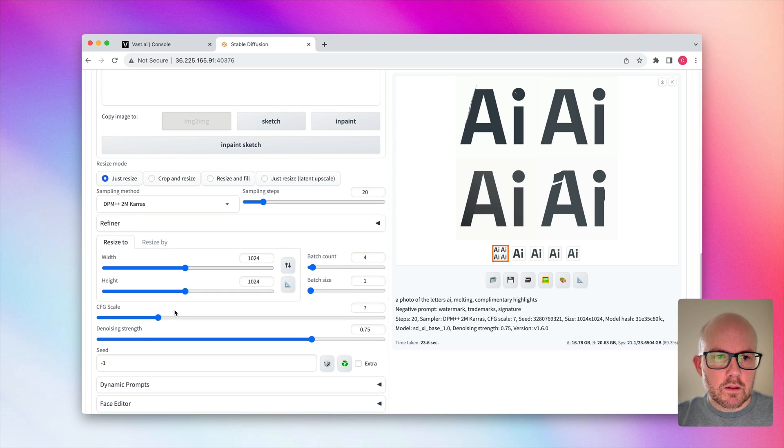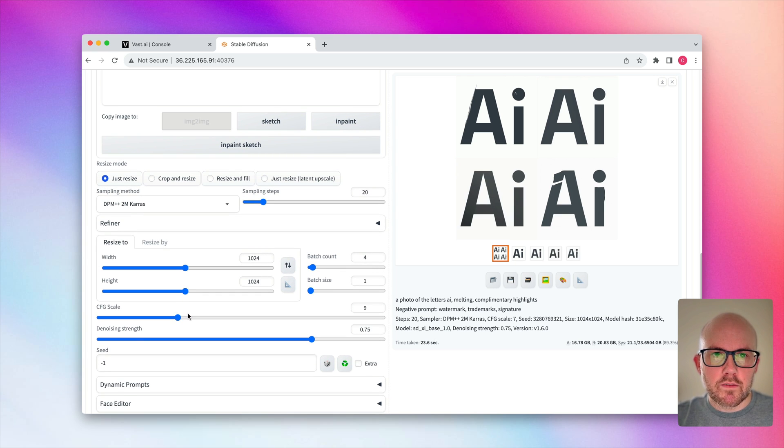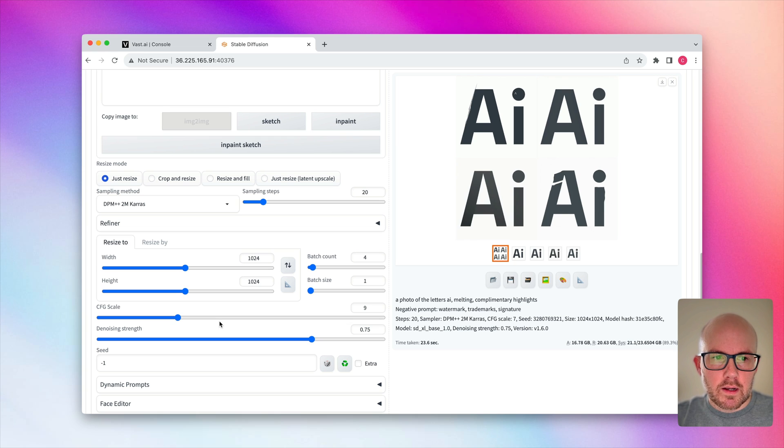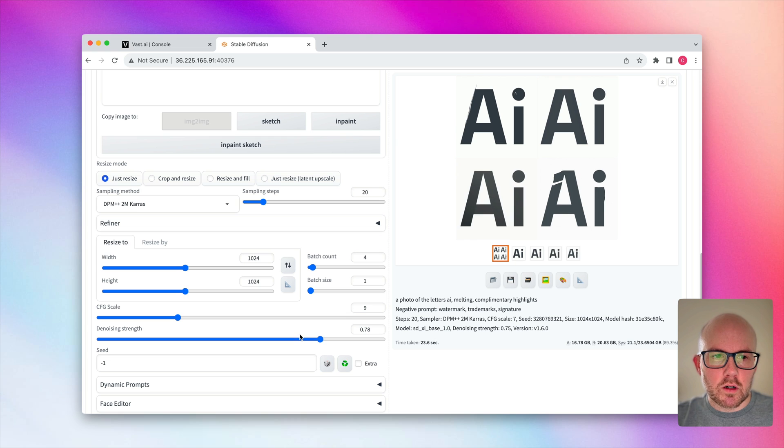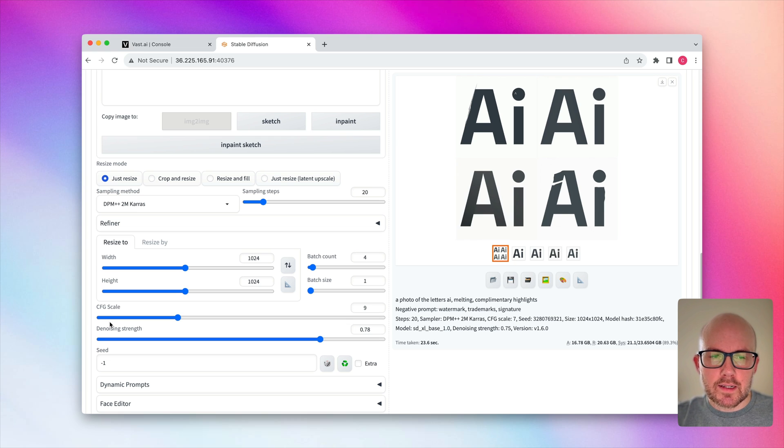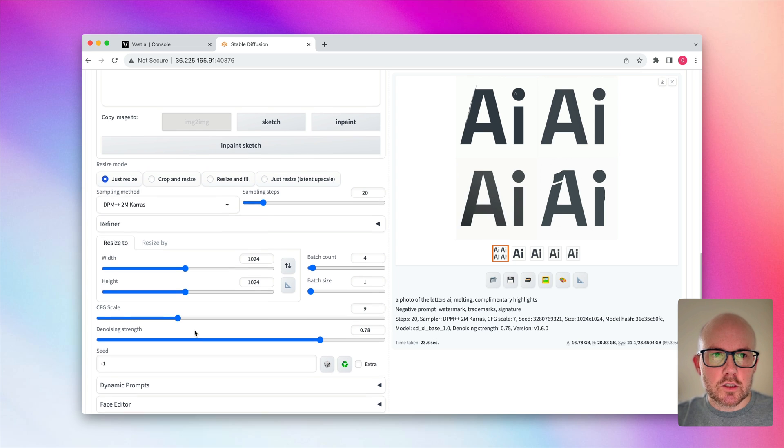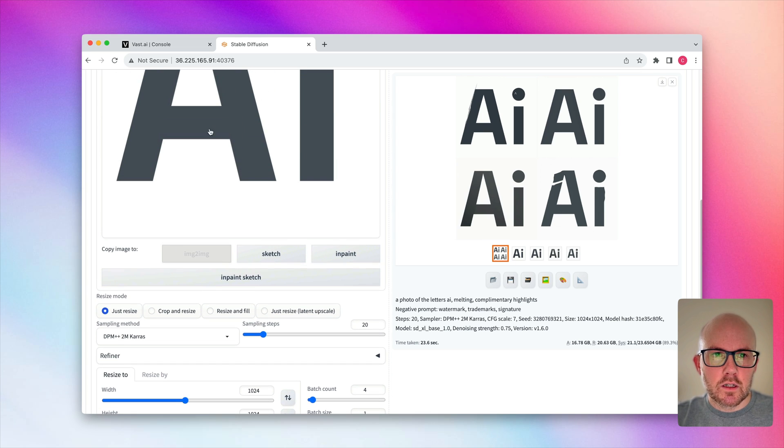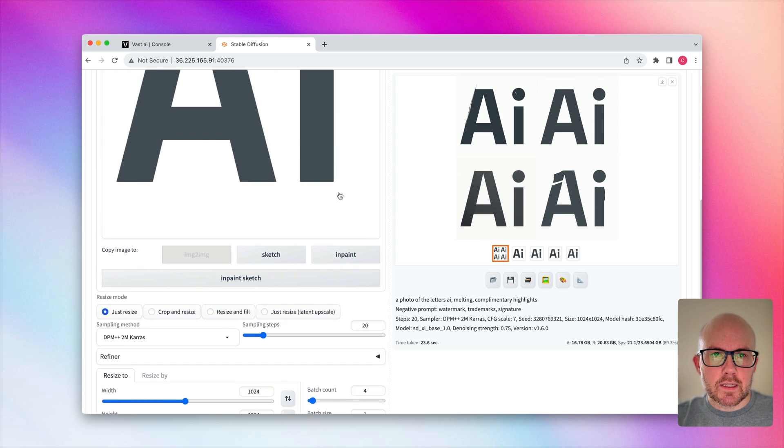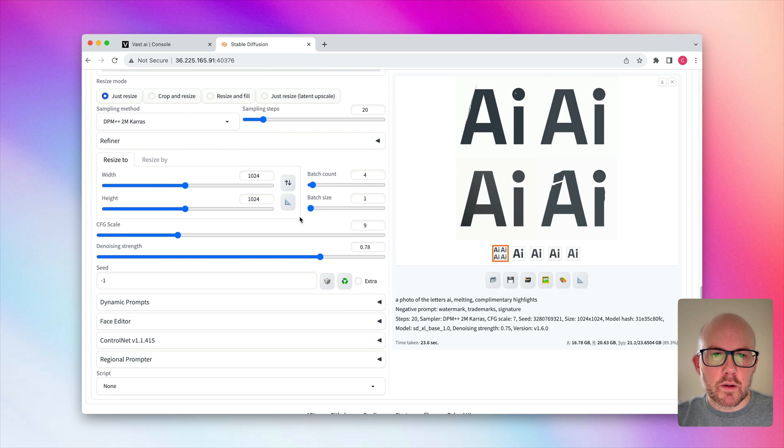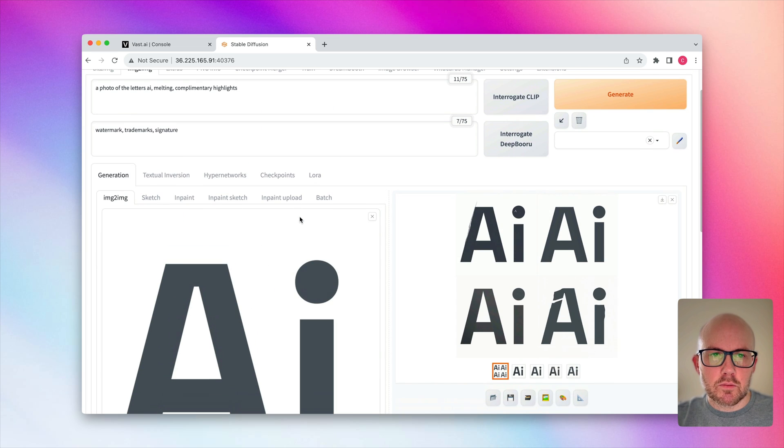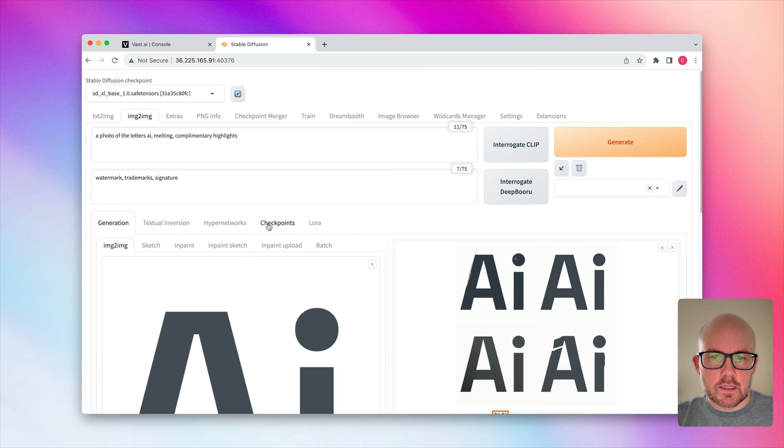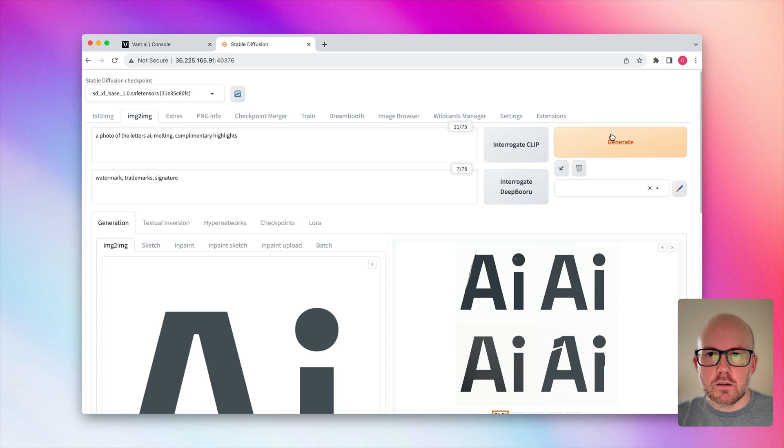So I'm going to boost the CFG scale just a little bit so it will follow my prompt a little bit more. And then as far as the denoising strength, I'm going to also increase that just a little bit more. So the CFG scale is how closely the model will follow my text prompt. And the denoising strength is how much it should follow this image versus my text prompt. So I'm trying to put more weight on the text prompt than the image itself. So let's go ahead and generate another batch of images here.